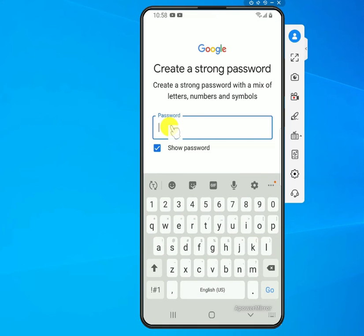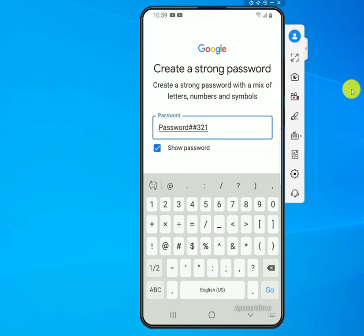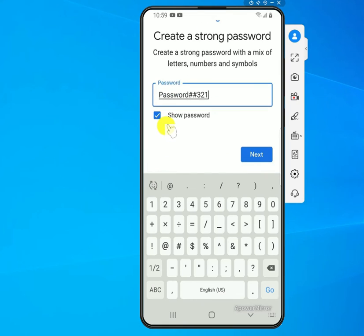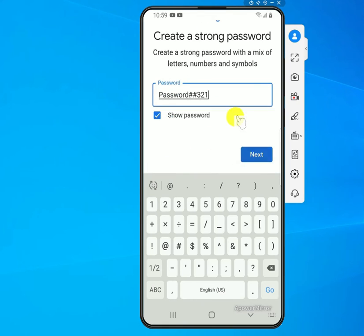Here you need to enter a password. Once you've put in your password, click Next.